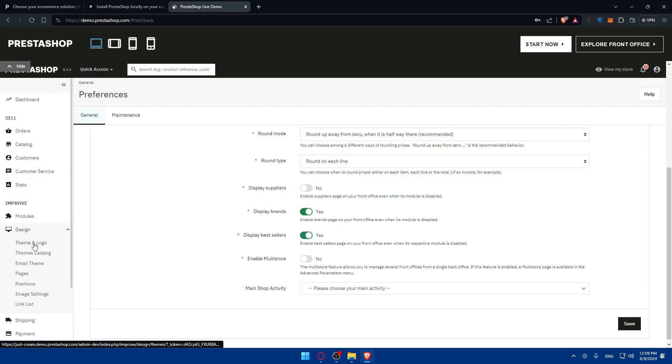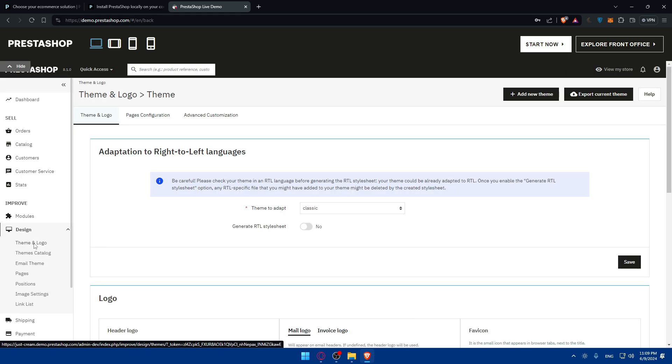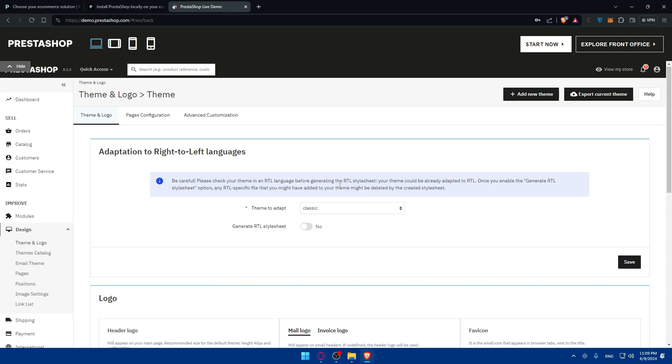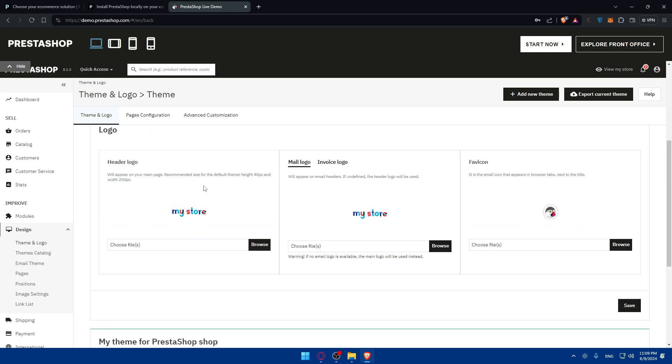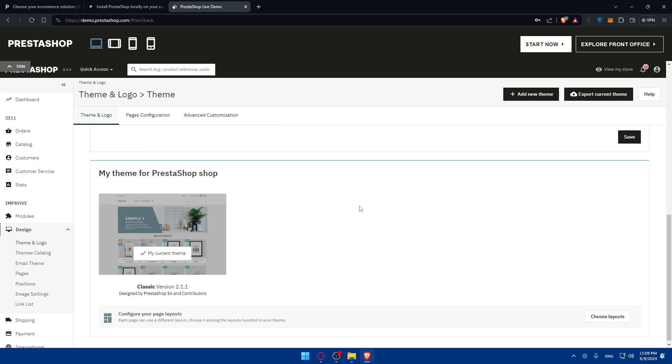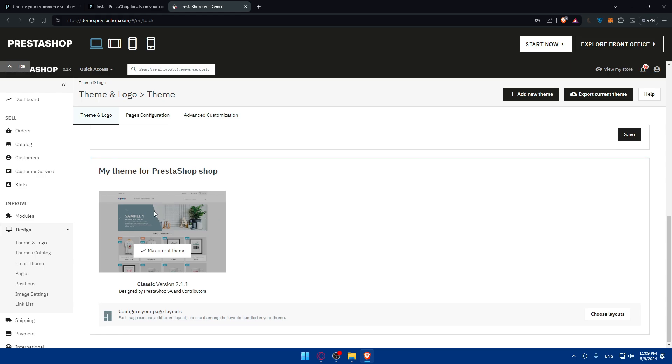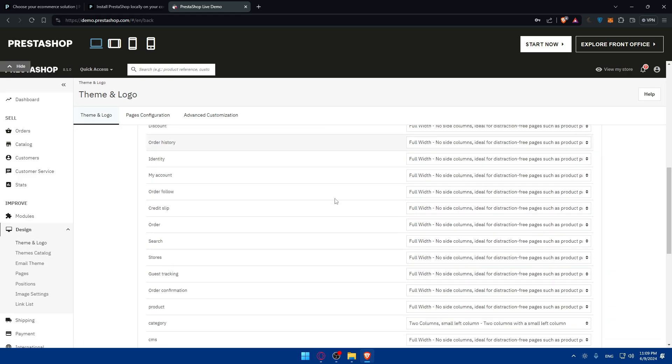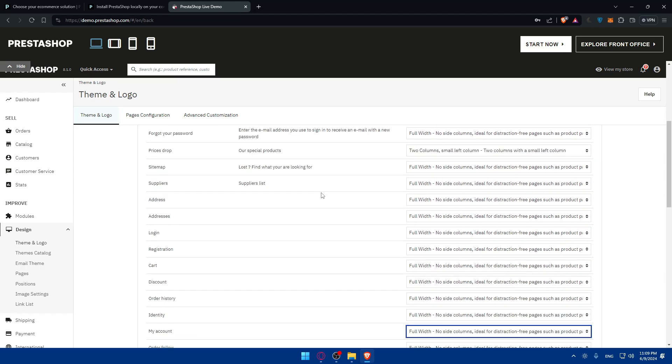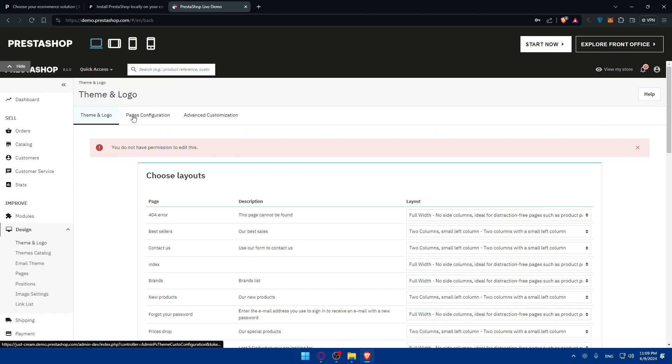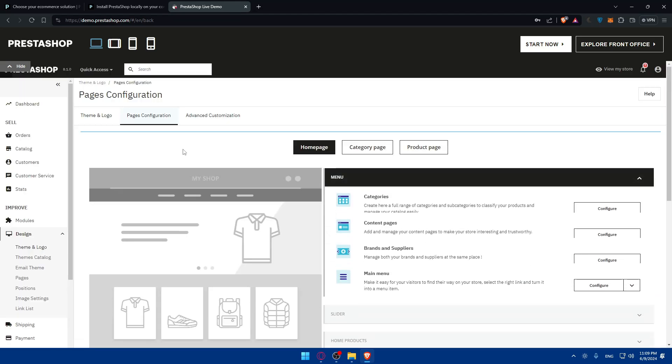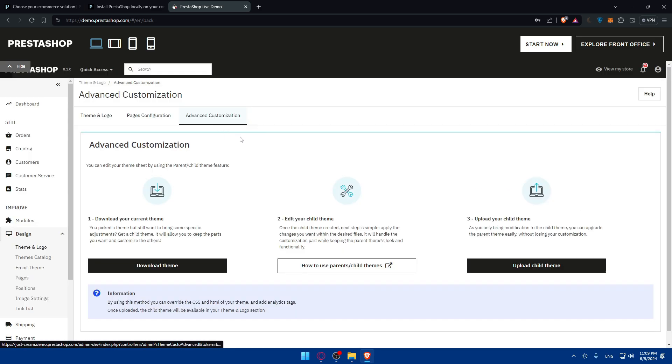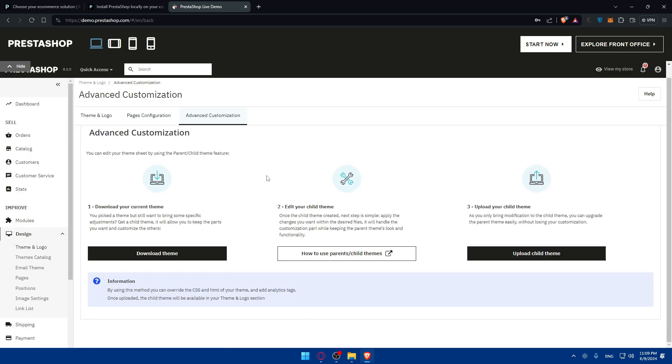If you go here to design, there is theme and logo, where you can start changing the theme. For me, I had just one at the moment. Here, you can change the logo. This is going to be the current theme. You can choose the layout of that theme. As you can see, a lot of things to change if you want to. You can change the page's configurations and even some advanced customizations. You can download your current theme, edit your theme, child theme, and even upload your child theme if you have one.